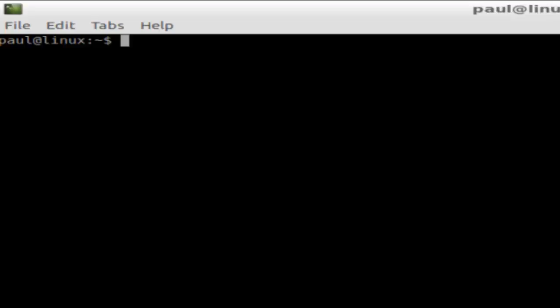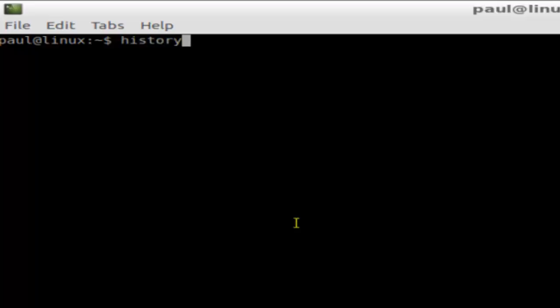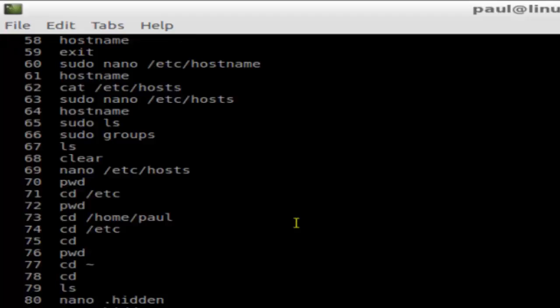Hi there, in this video I'm going to explain how we can prevent duplicate commands from saving to the history in Linux. So for that, if I run the history command here, it will show me the list of commands.